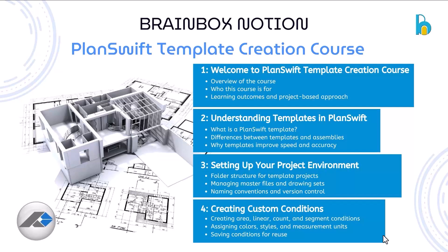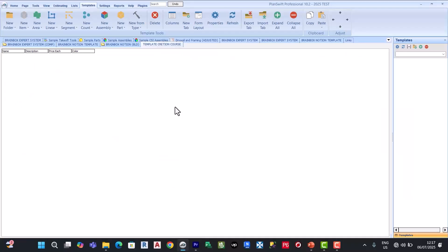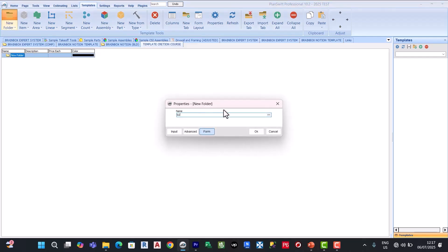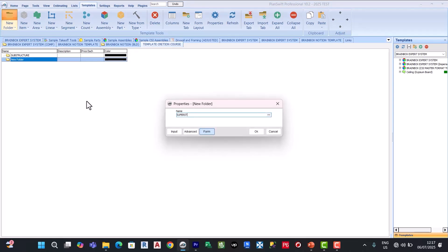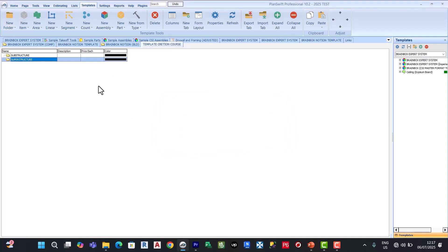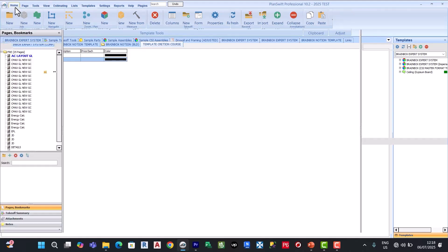So how to manage master files and drawing sets — naming convention and version control. Since we have created our folder structure, the next step is managing master files and drawing sets. The next thing is to create a new subfolder — we can call this 'Substructure' — and click OK. Then create another one and call it 'Superstructure' and click OK. Next is managing the drawing set, where we have some drawings already imported.